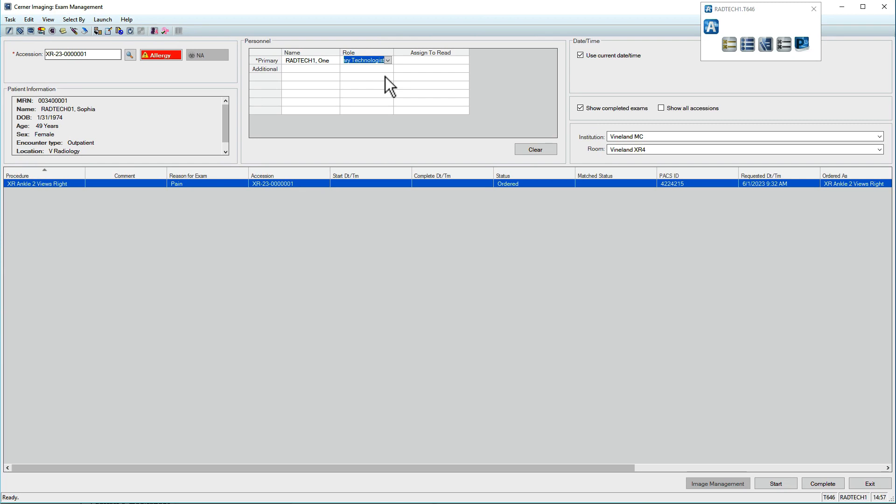In the upper right, ensure Use Current Date Time is checked. If needed, another time can be specified.